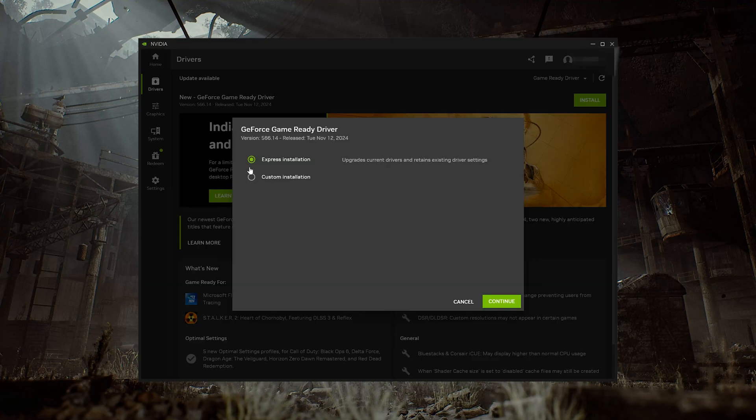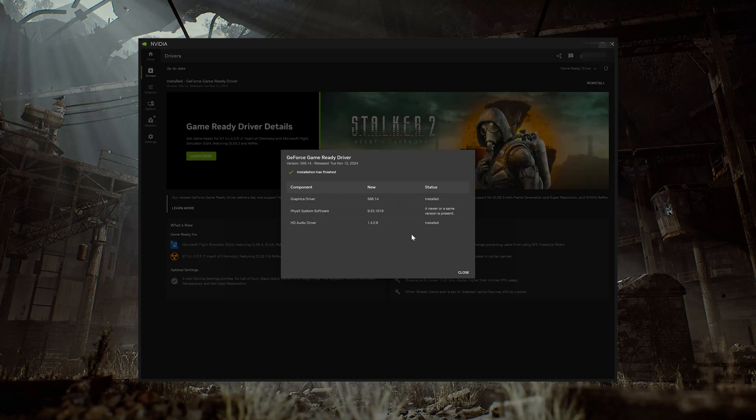Select Express Installation and then press Continue. Now your NVIDIA drivers should be updated to the latest version.